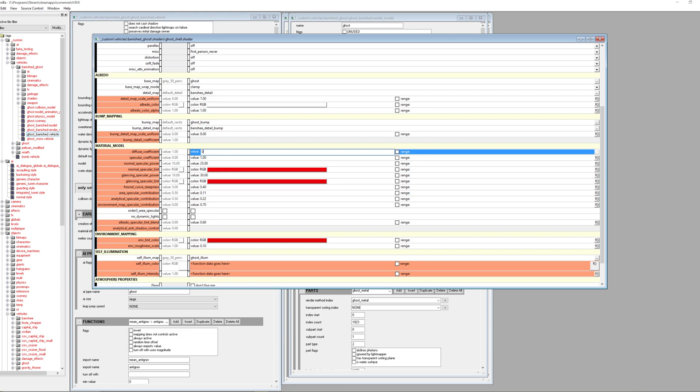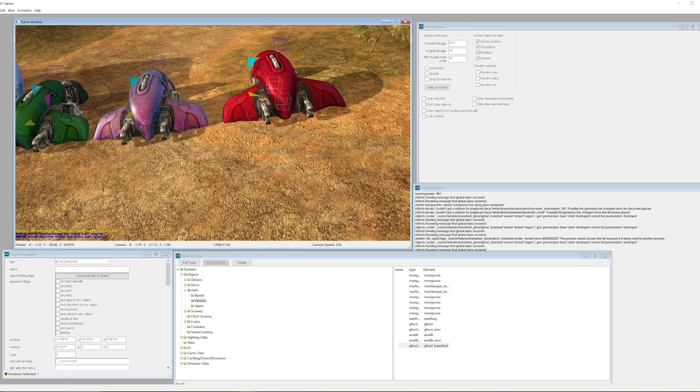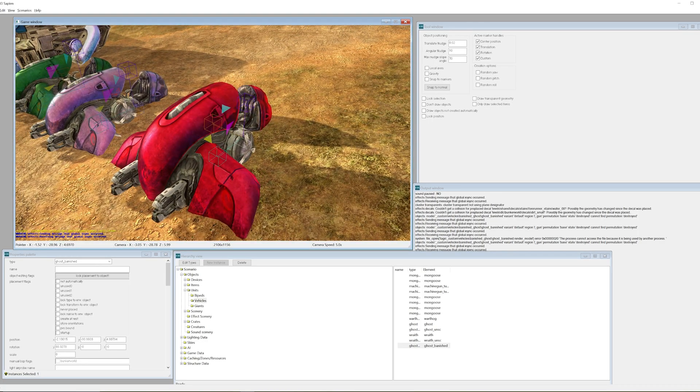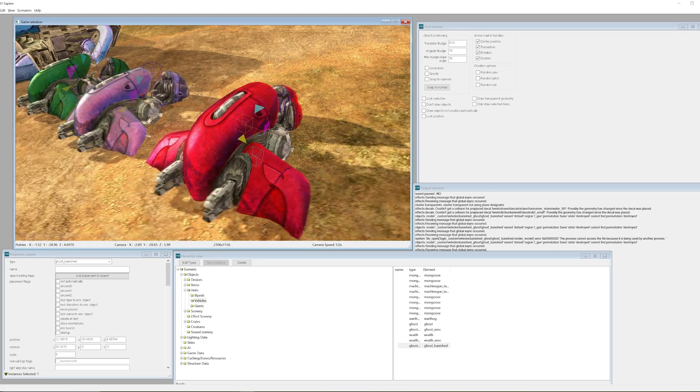The diffuse coefficient is set to 0.3 right now, which is telling the engine how to mix this red color into the base model. We're going to set that to zero, Control S to save again - and now it's even more red. That's a banished ghost.